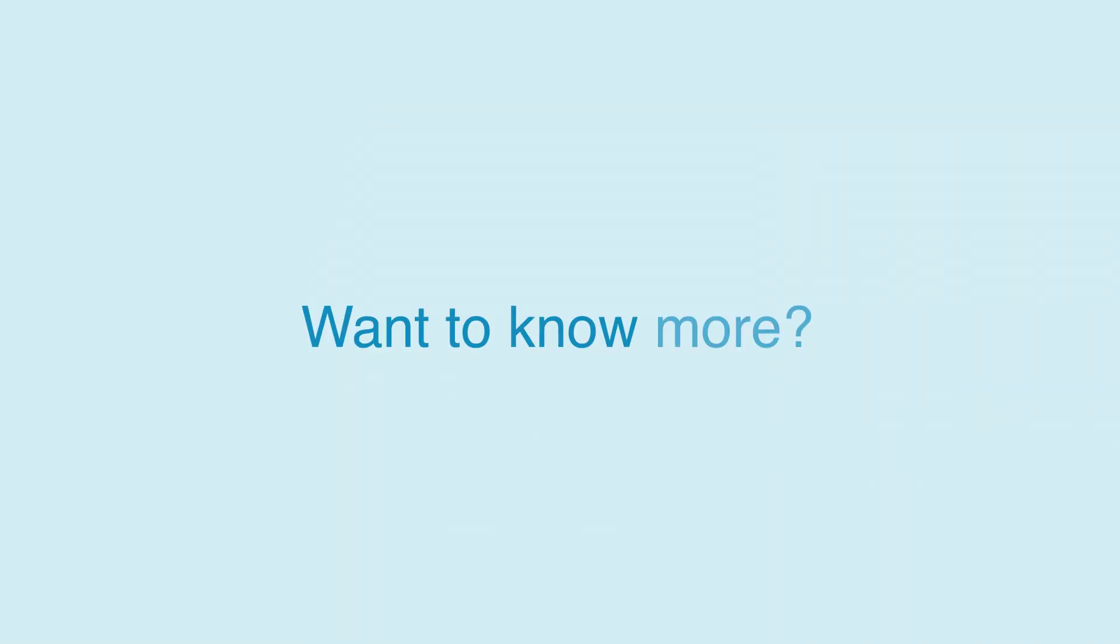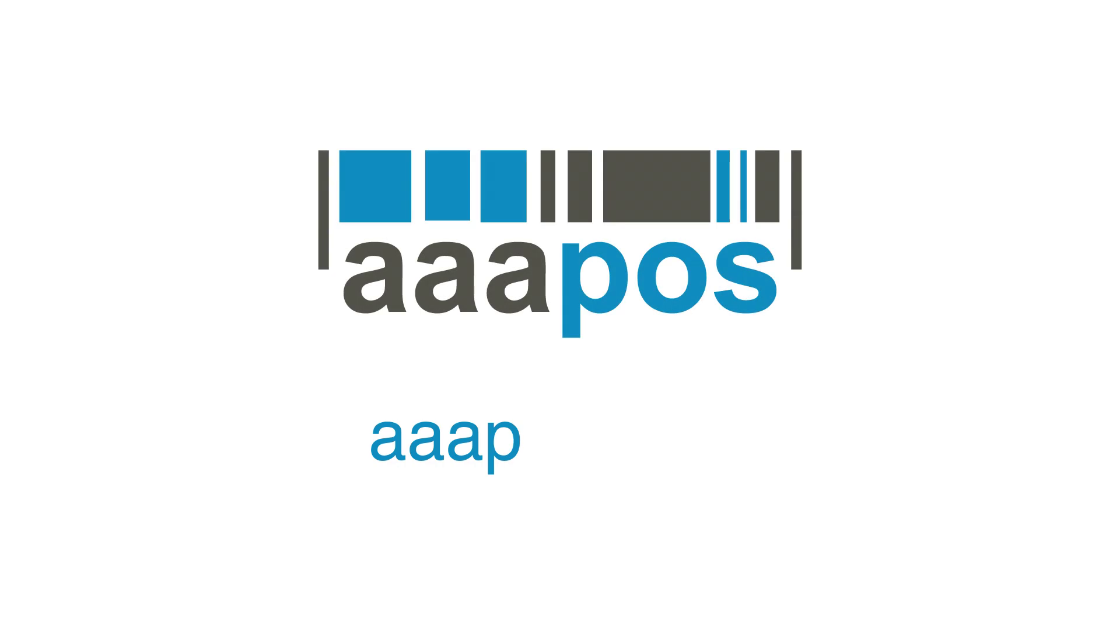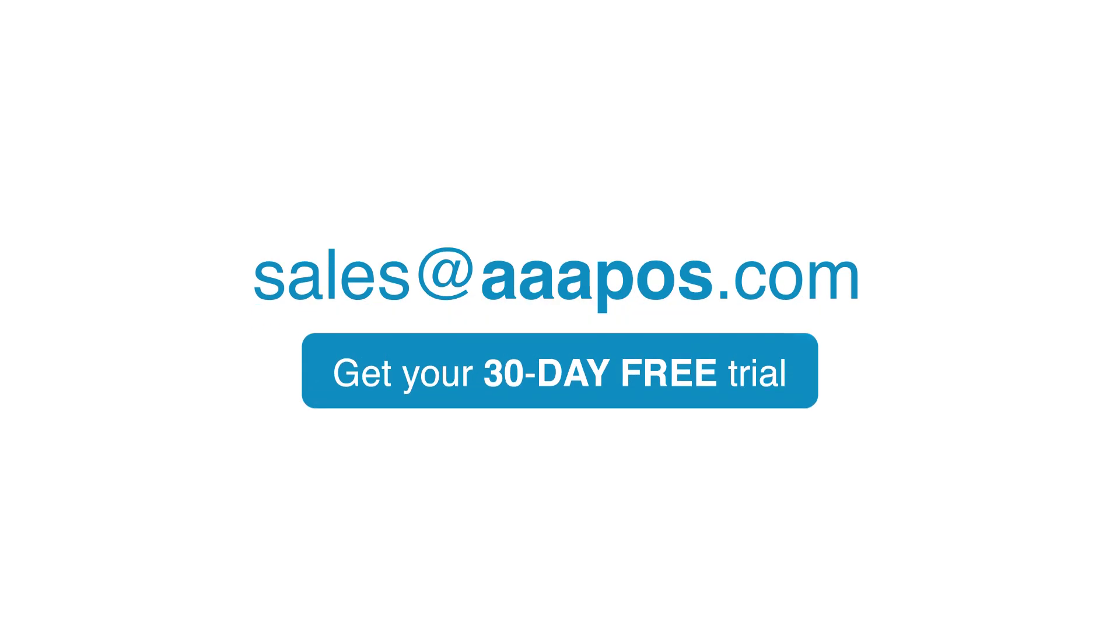Want to know more? Go to AAA POS.com or email us at sales at AAA POS.com for more information and get your free 30 day trial today.